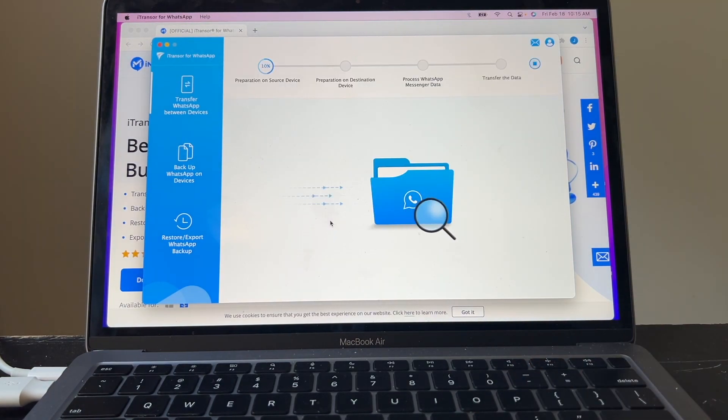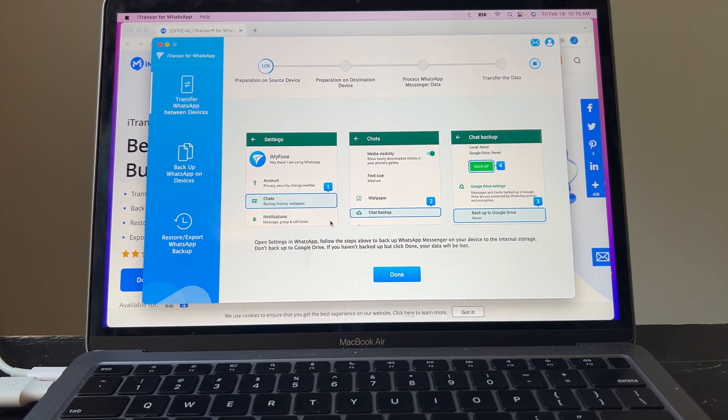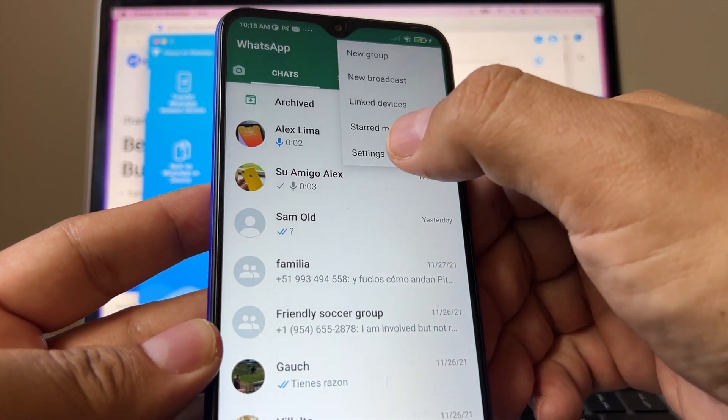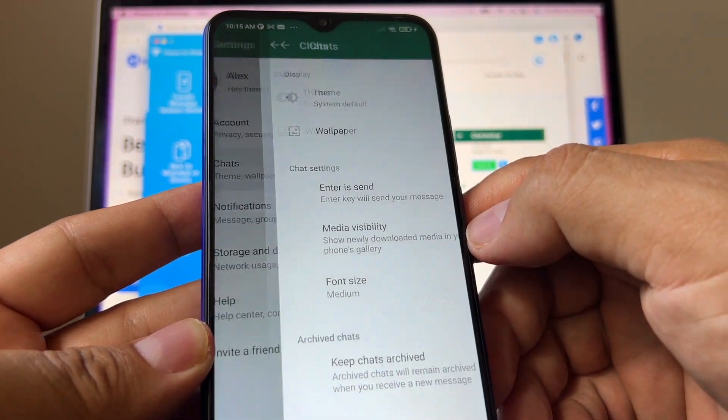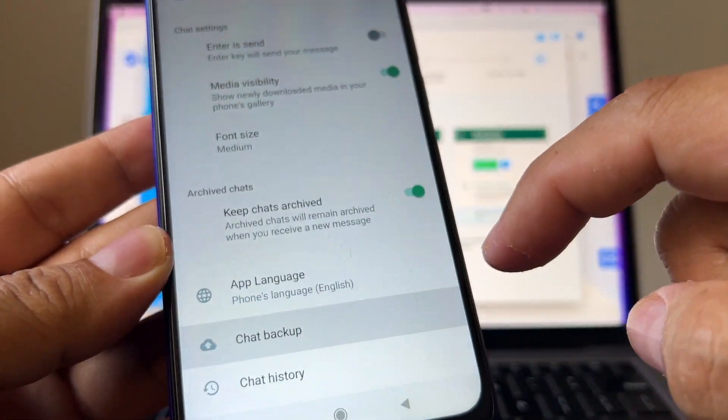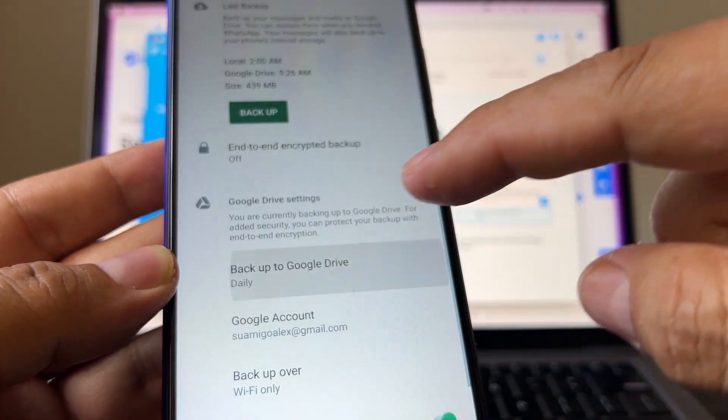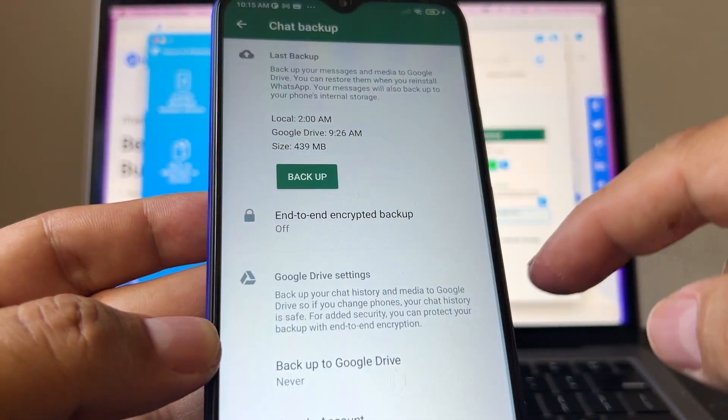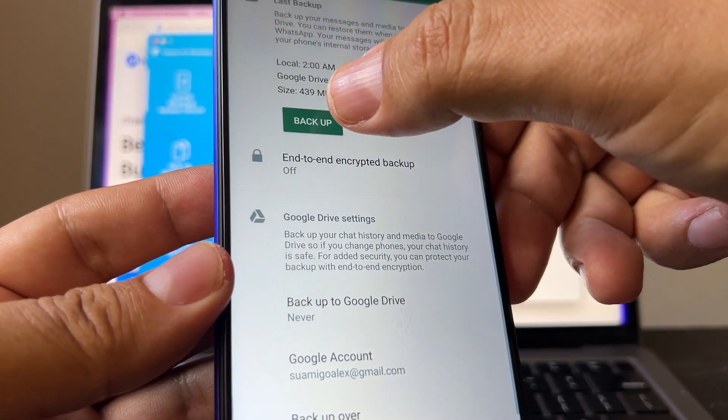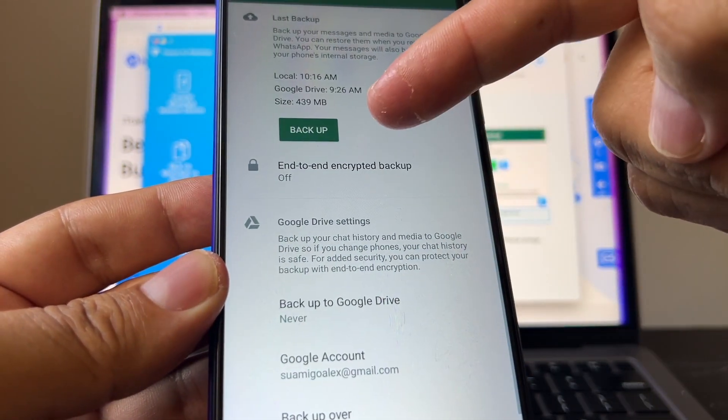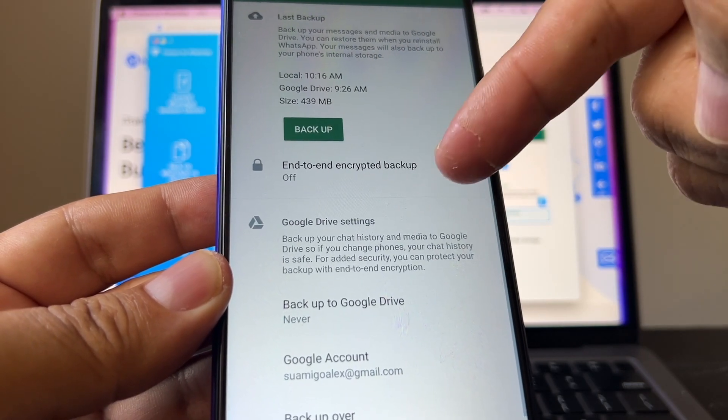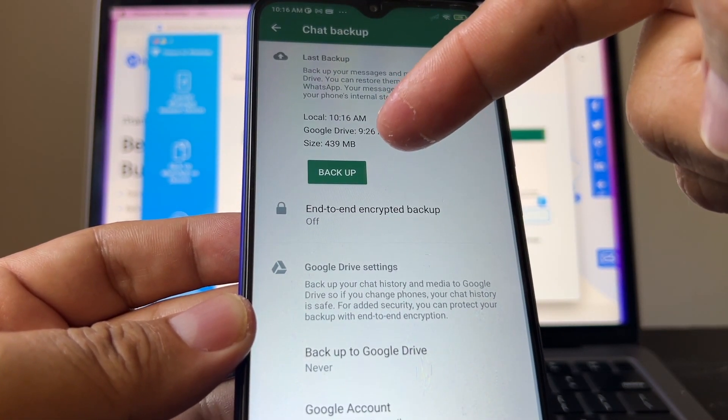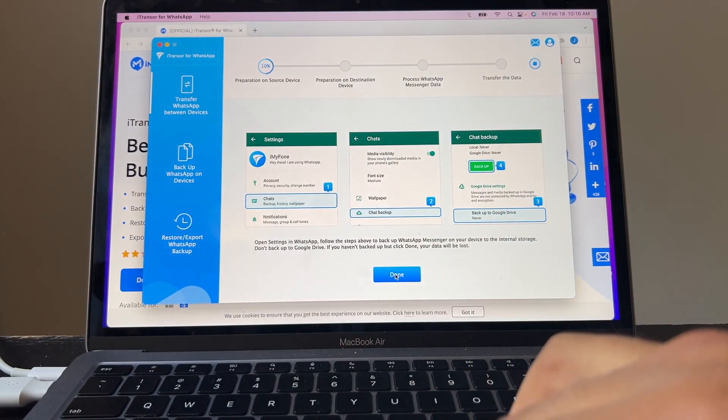It says preparation on source device. Look at this. On WhatsApp it's asking me to select backup to Google Drive never. So on the source, on the Android, make sure you go to settings, go to chats and chat backup, and make sure the backup to Google Drive is selected as never. You're going to select it and we're going to click never. And then after we click never, we're going to do another backup. So once we do this, now we are sure that we're making the backup on the device itself. You can see here 10:16 AM, 439 MB. So we're ready with that.